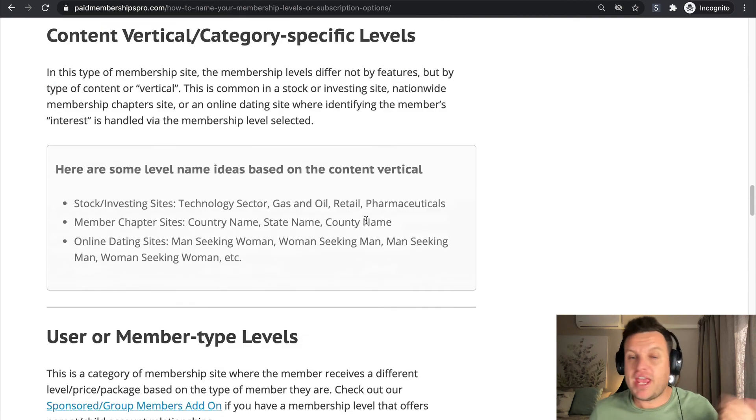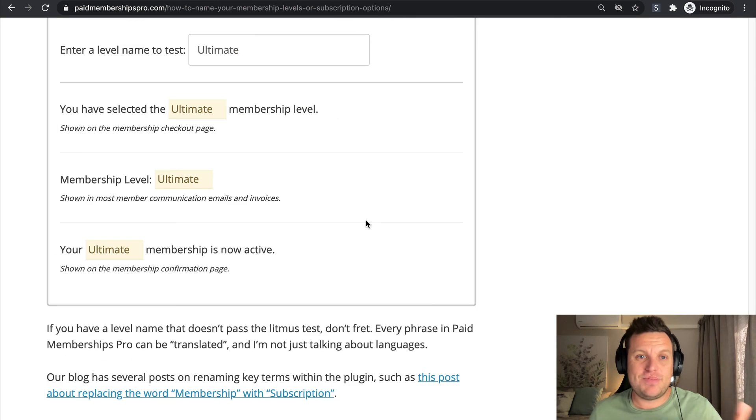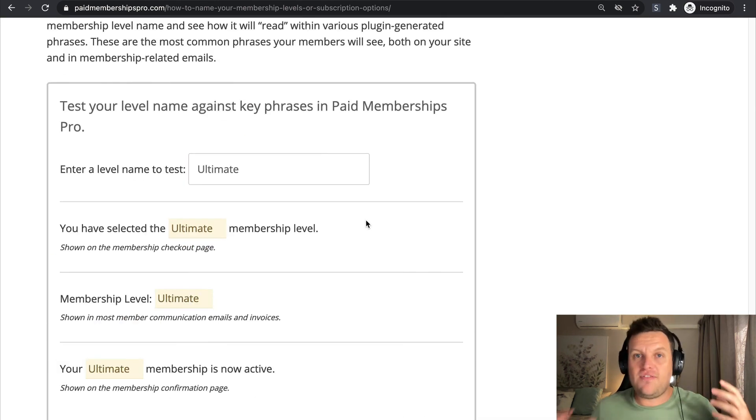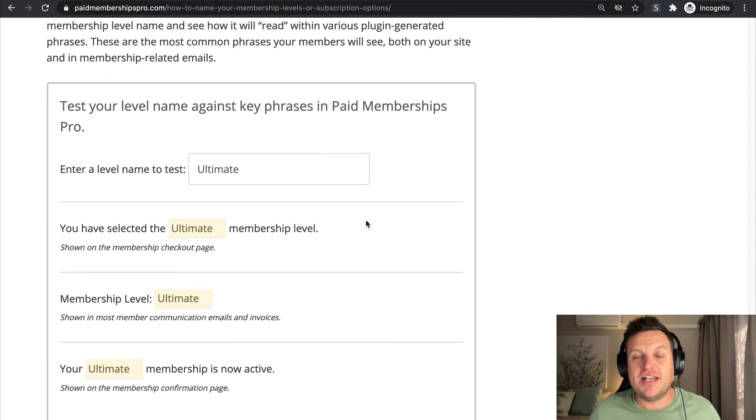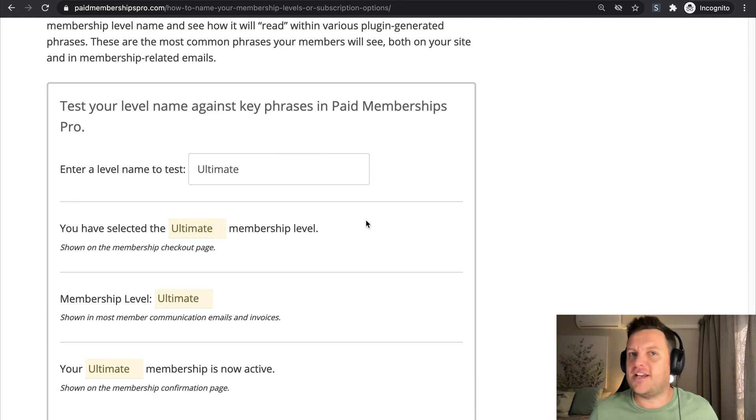And again, check out the litmus test at the bottom of this if you have a membership level name that you want to try out. You can just kind of see it before you actually commit to it.